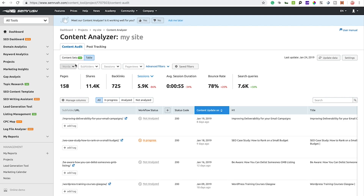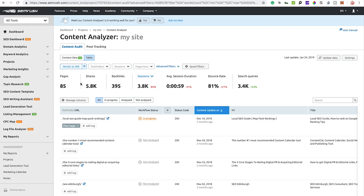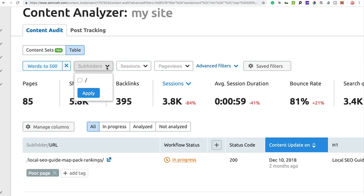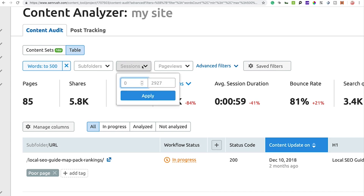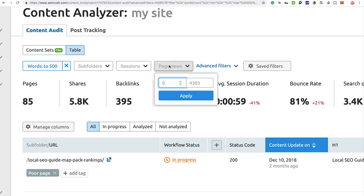I'll go through the search filters first. You can filter your URLs based on word count — for example, filtering down to URLs with up to 500 words, then clicking Apply will show all content with 500 words or less. You can also filter by subfolders; if your website has subfolders, you can tick them and apply the filter accordingly.